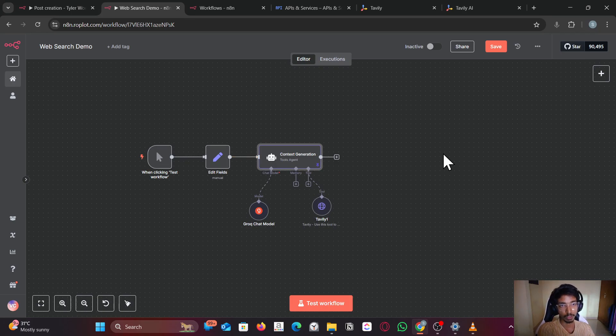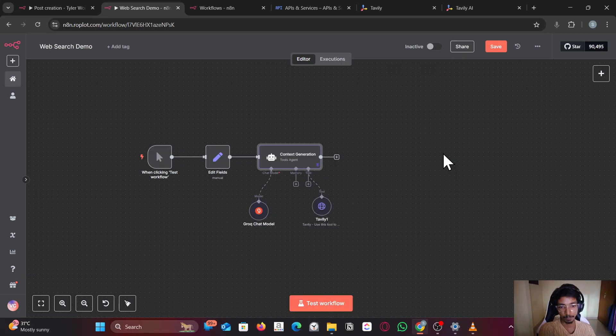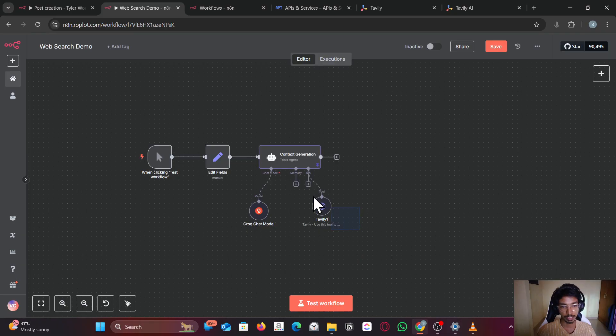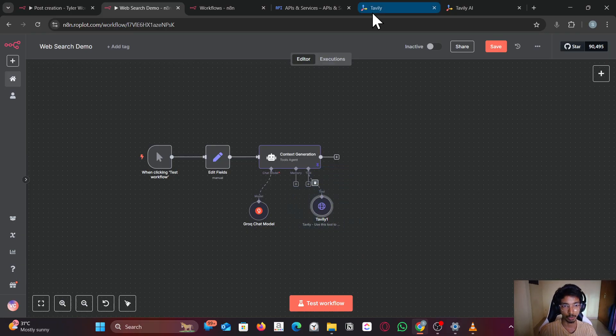In this video I will show you how you can perform web search using AI agent. If your model doesn't have web search, you can always use external tools like Tavaly. So let me show you how you can do that.